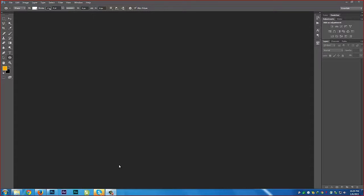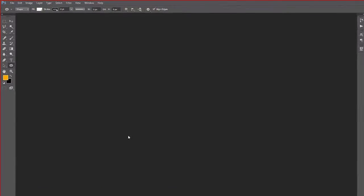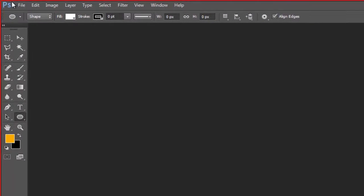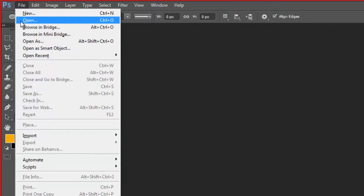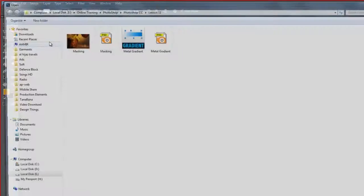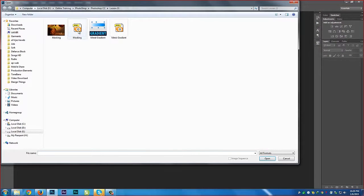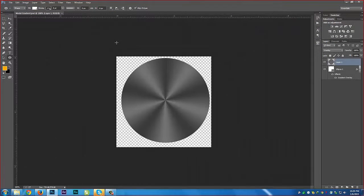In this lesson, we are talking about gradient. What is gradient and how to use it? If you are a premium member of amirproductions.com, you got the exercise file. Then go to open and metal gradient.